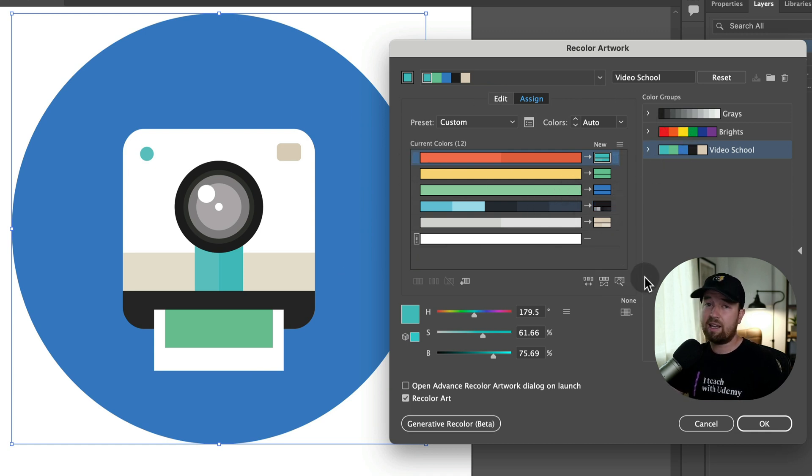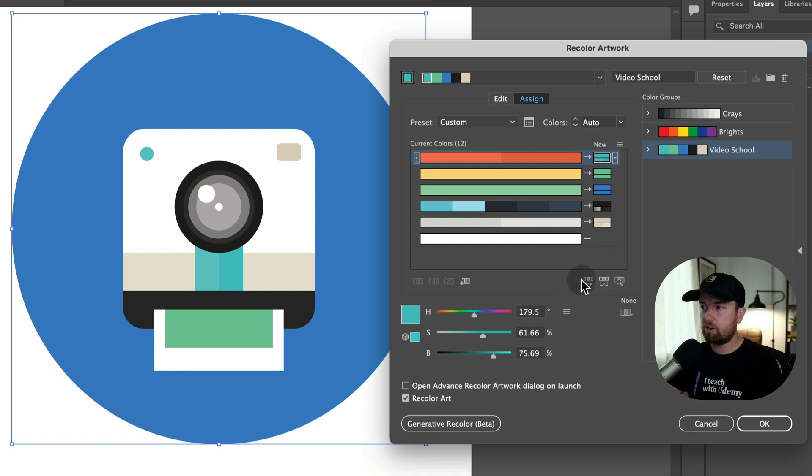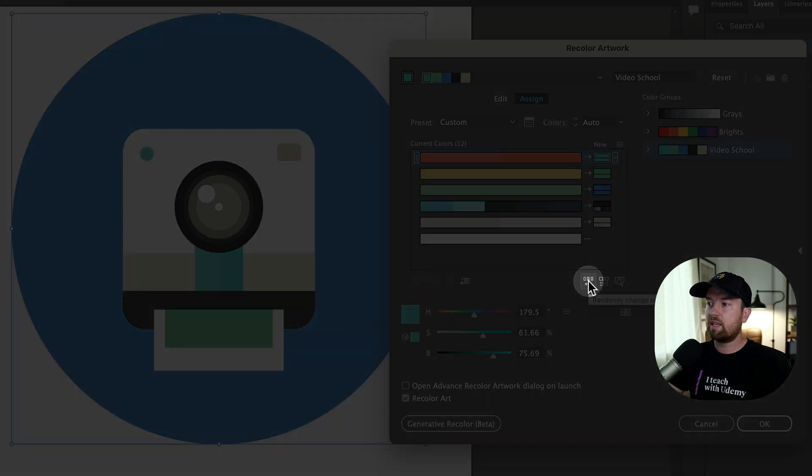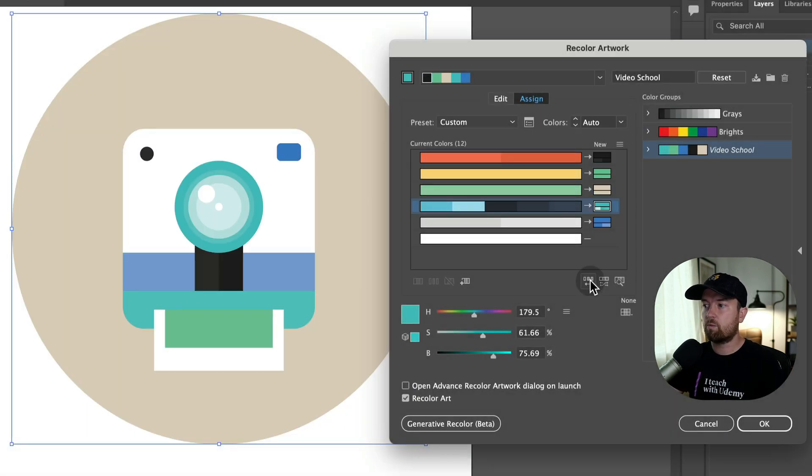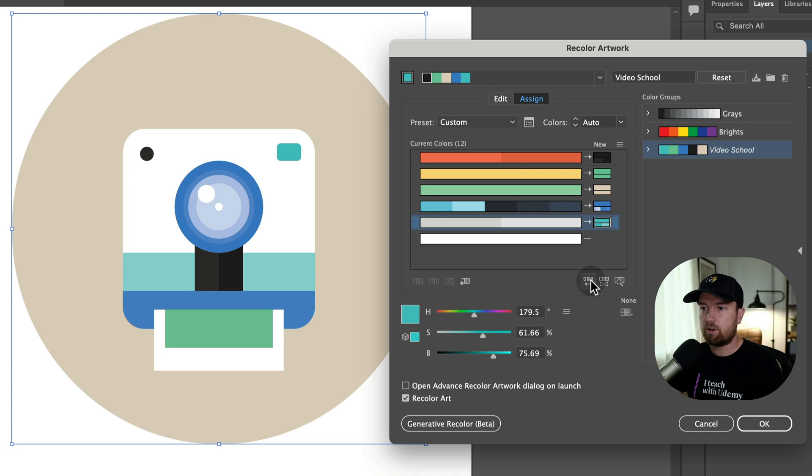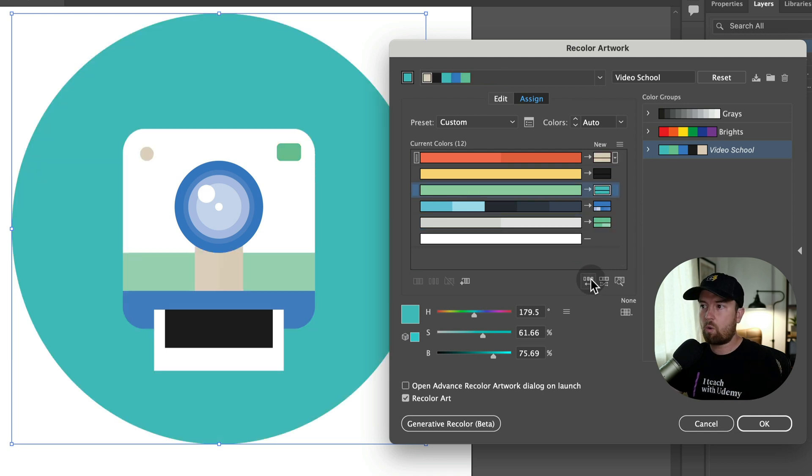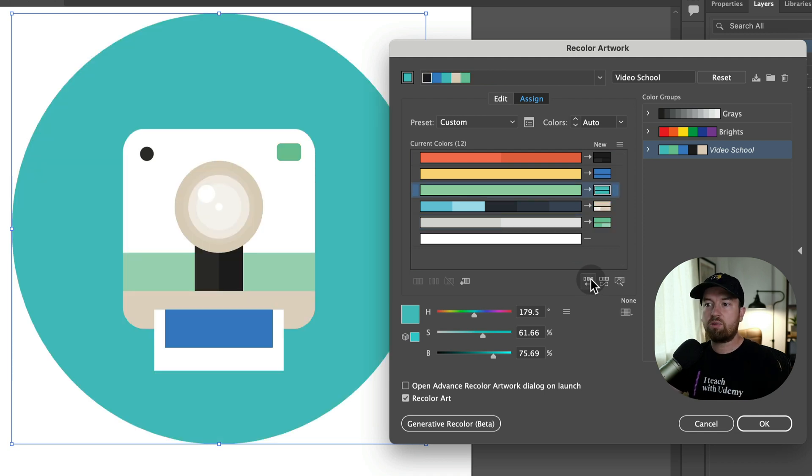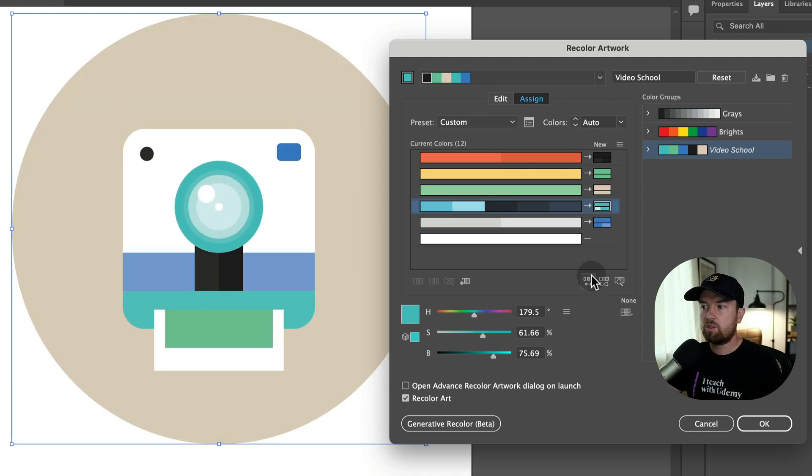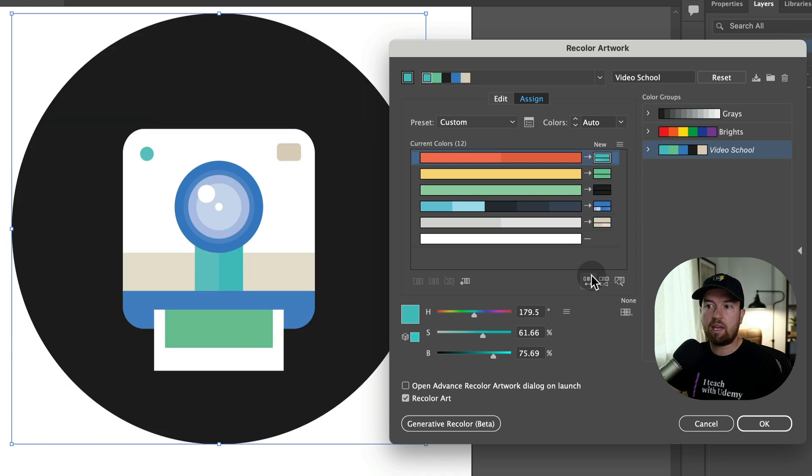If we're not exactly happy with how this turned out, we can click this little button here, which randomly changes the colors or the orders and applies them to this graphic. So we can continue to do this until we get a specific icon that we like.